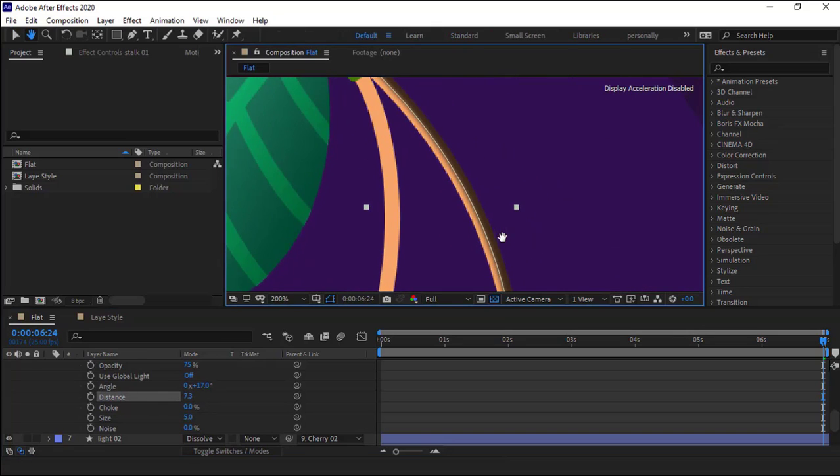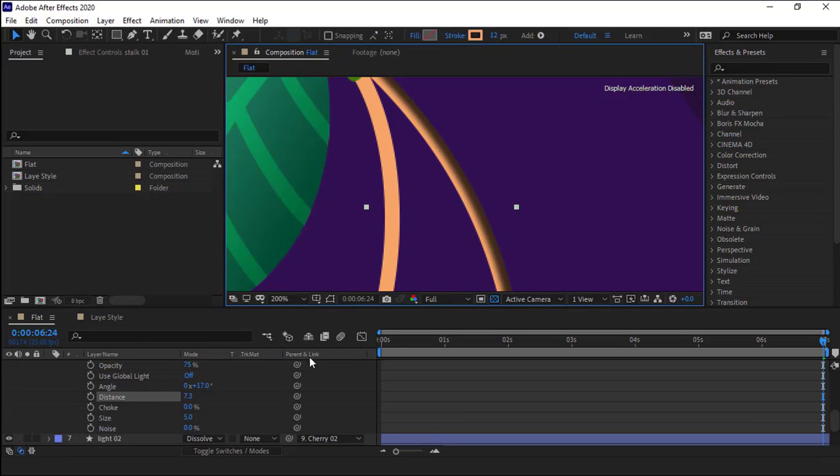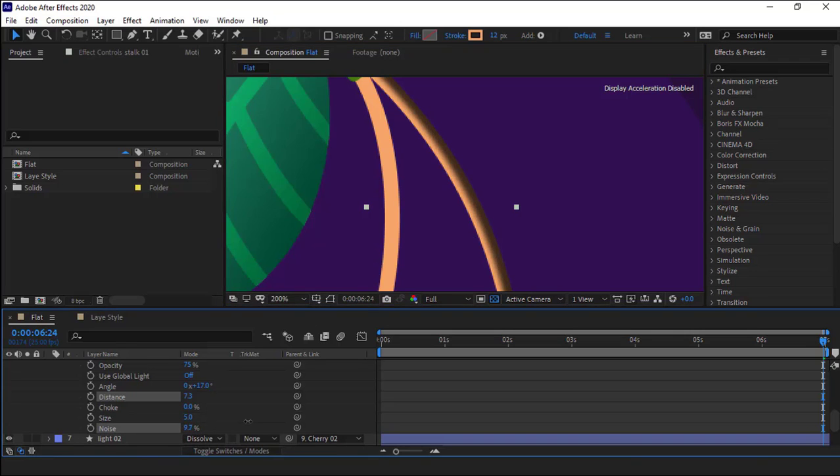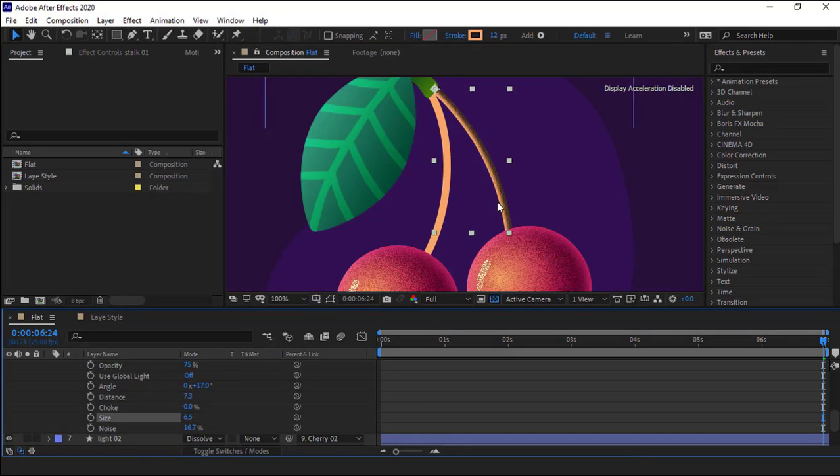I reduce the distance. Let me get closer and disable this so we can see the shadow better. Then I increase its noise. Okay, let's work on the next one.